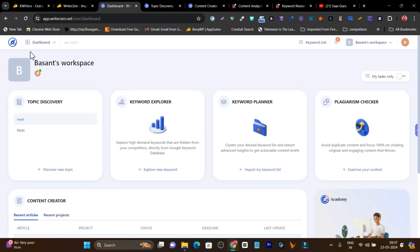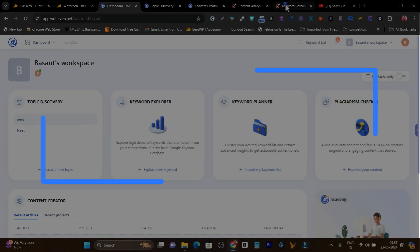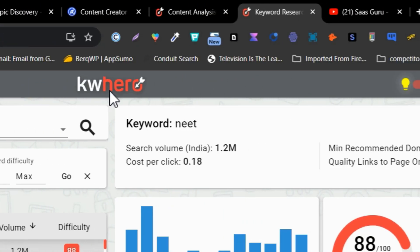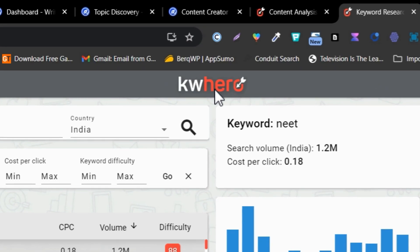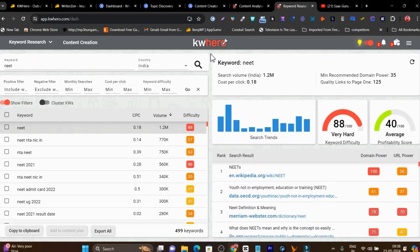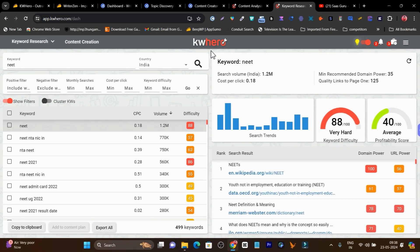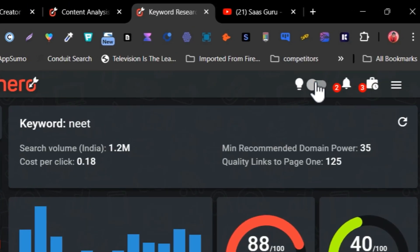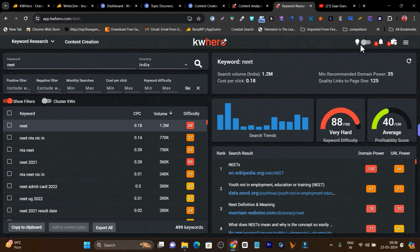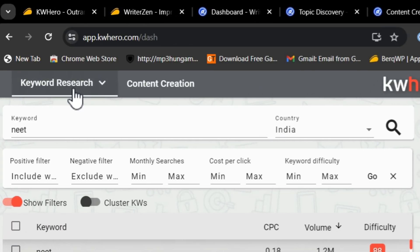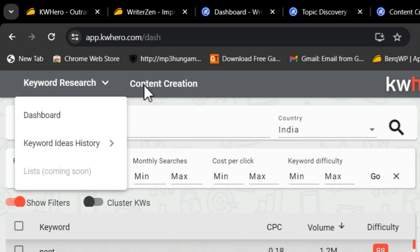Now comparing the UI of WriterZen with KWHero — KWHero's dashboard feels a little like older software from four or five years ago. But although its interface feels old, it's also comfortable because many of us have used SEO tools for many years. If you have the habit of using older SEO tools, KWHero will feel familiar. Importantly, it has dark mode available, which is one thing I prefer about KWHero compared to WriterZen. There are two main core features: keyword research and content creation.